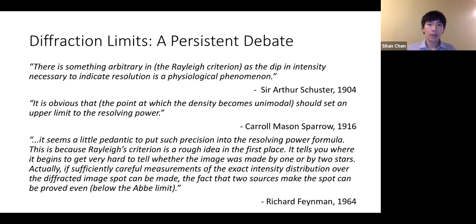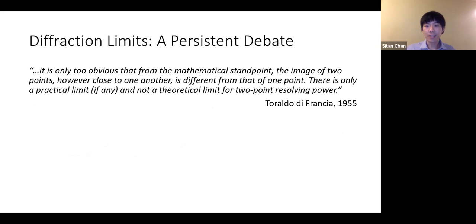Feynman continues: 'Actually, a sufficiently careful measurement of the exact intensity distribution over the diffraction of the expected image spot can be made. The fact that two sources make the spot can be proven even below the Abbe limit.' At this point it becomes clear that the exact constant, if any, dictating the limits of resolution has been a fairly controversial sticking point. Leading optics researcher Toraldo di Francia put it even more bluntly: 'It is only too obvious that from the mathematical standpoint, the image of two points, however close to one another, is different from that of one point. There is only a practical limit, if any, and not a theoretical limit for two-point resolving power.'